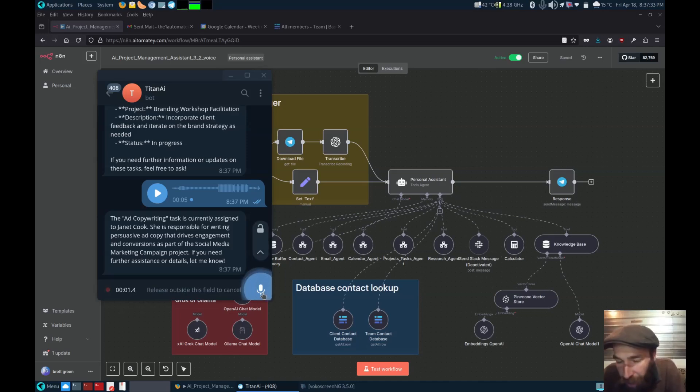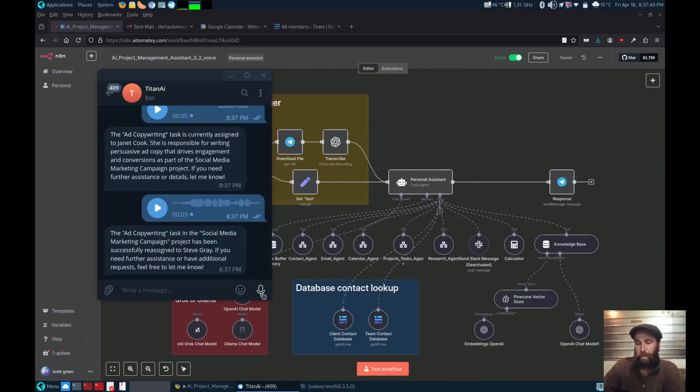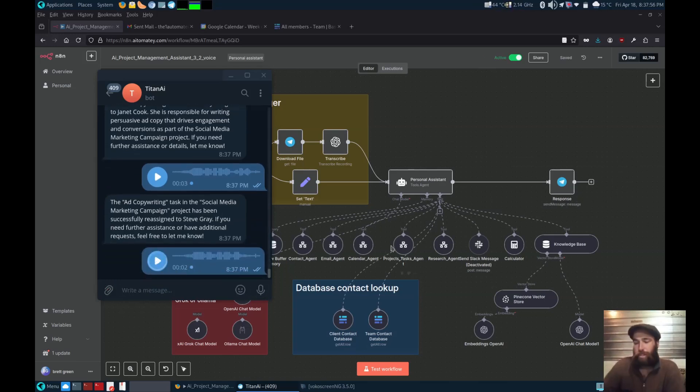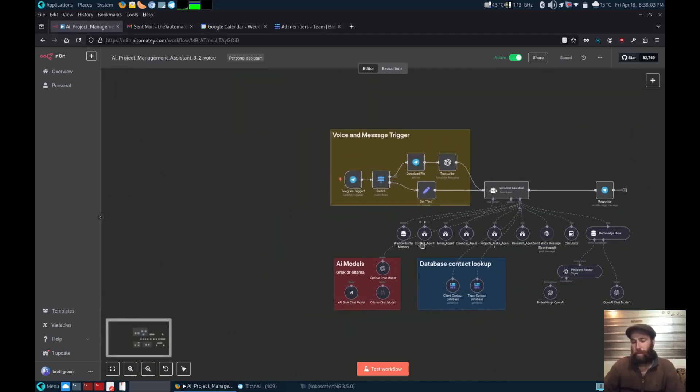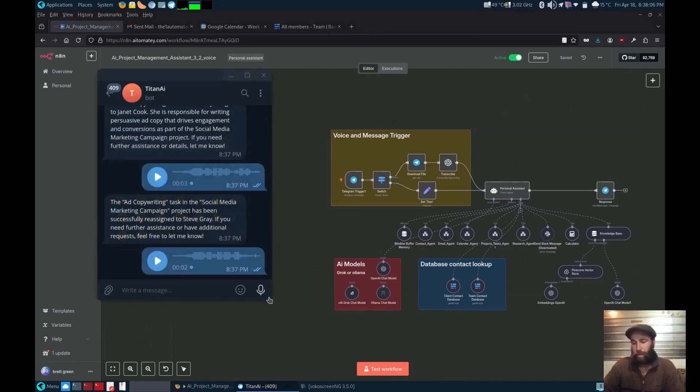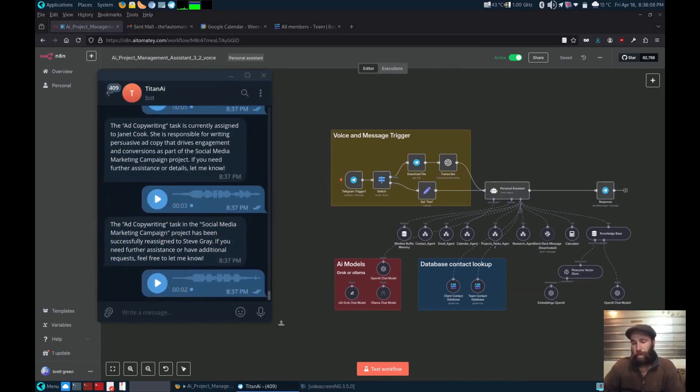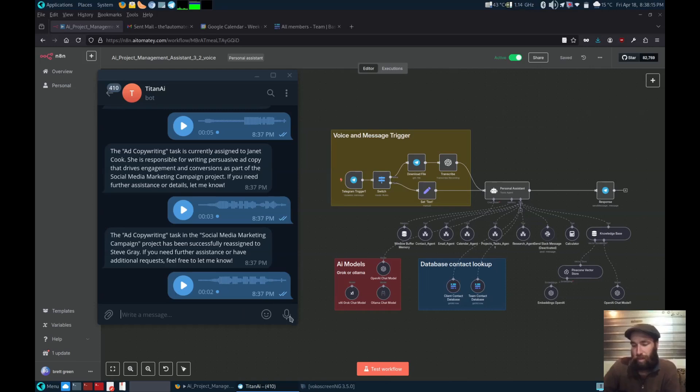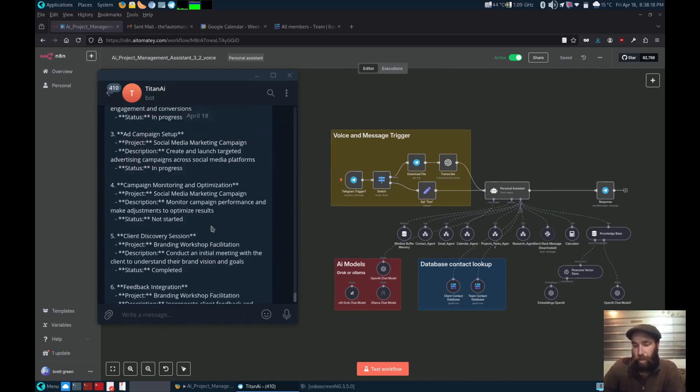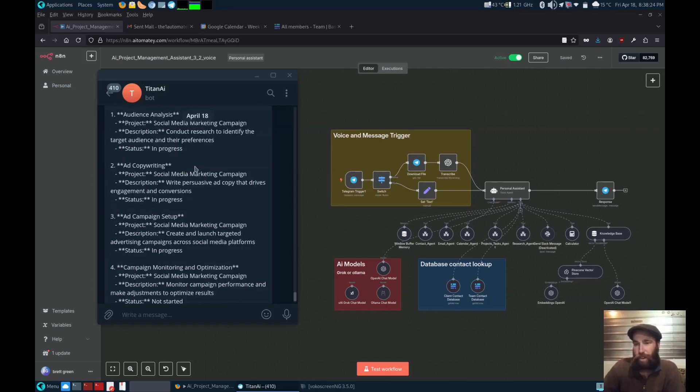Can you reassign the ad copyright to Steve Gray? There we go. The ad copyright has now been assigned to Steve Gray.